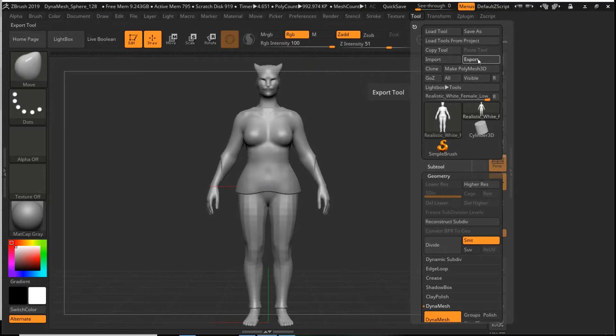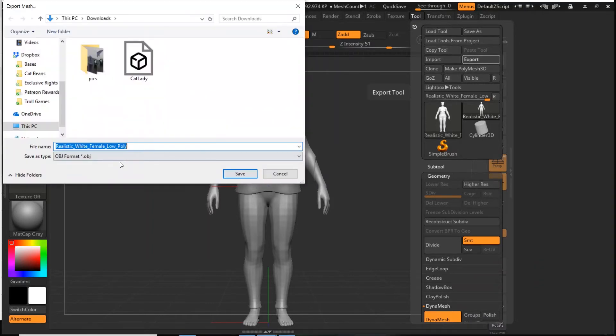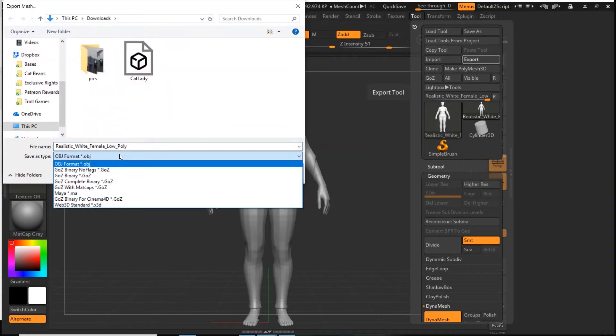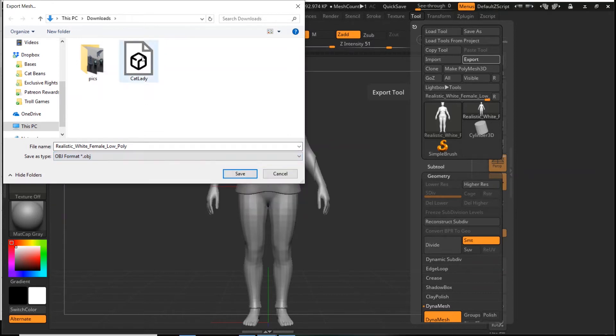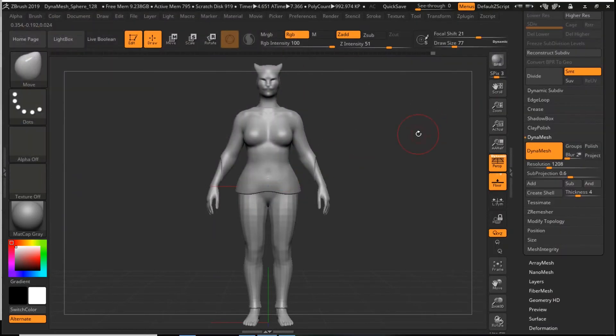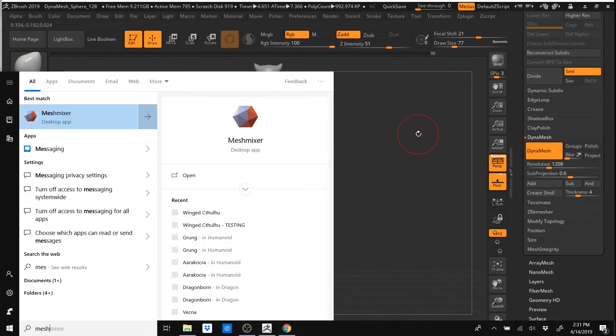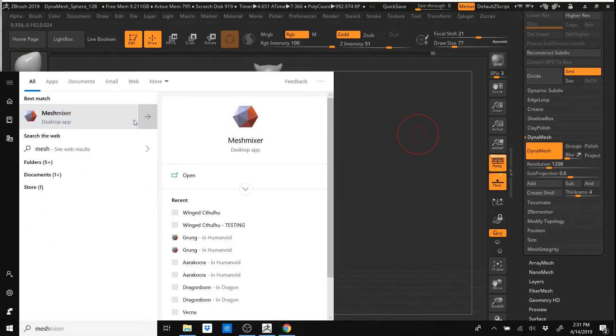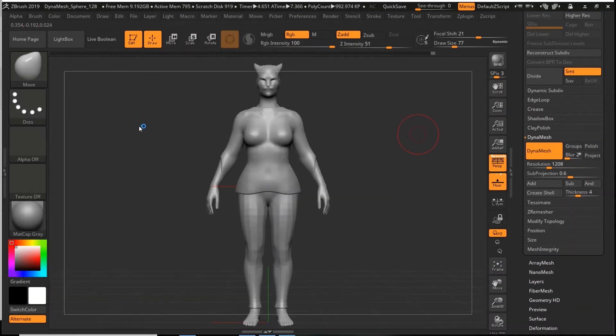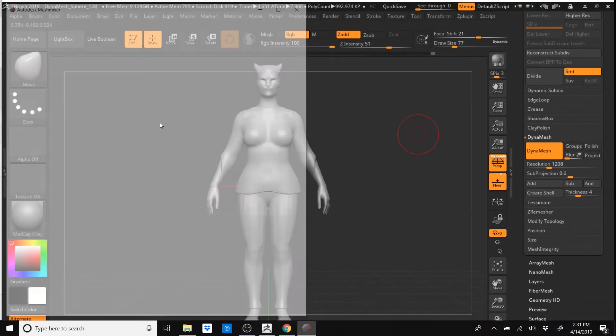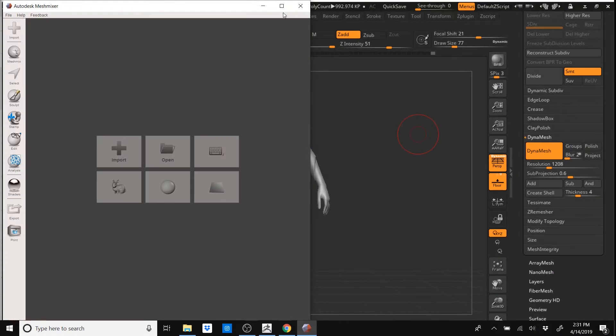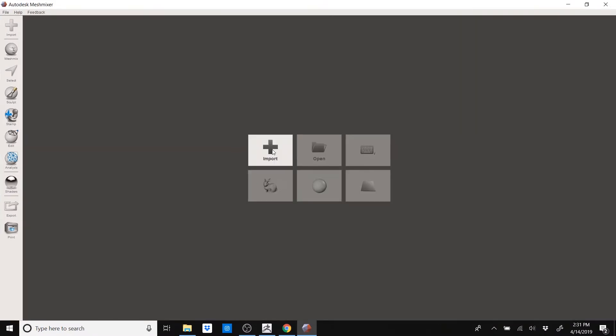I went to Tool, Export and then you can choose, you're going to want an OBJ. That's the file type you want to pick. I already have it here as Cat Lady so now I'm going to open this in Meshmixer which is a free software you can download by Autodesk and I can import that file.